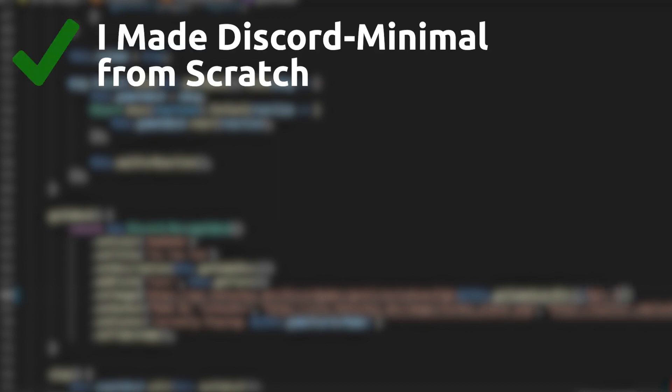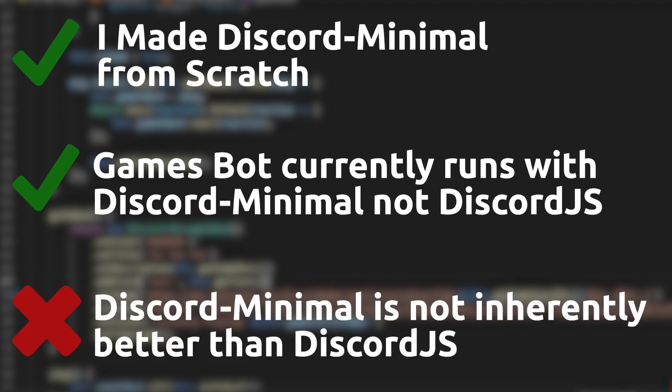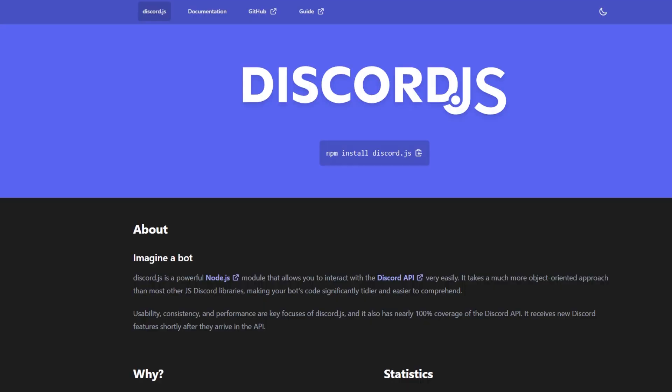So buckle up, because this is how I made and migrated my current code to my new Discord lib I am calling Discord Minimal. Now before I begin, yes I made this, yes it works, and the bot is actually running using this, but I wouldn't hop aboard the ditch Discord.js train just yet.